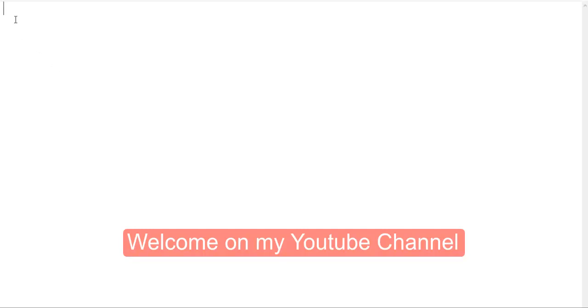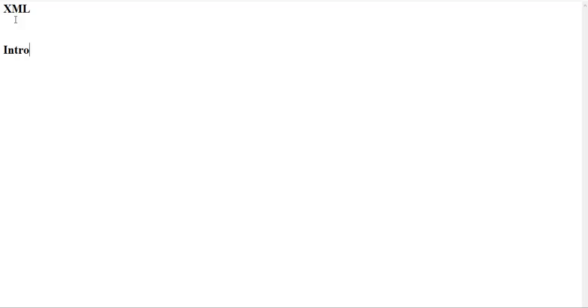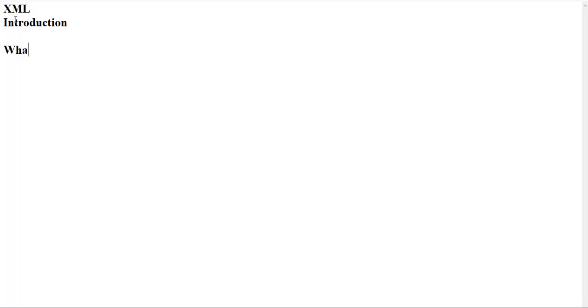Hello everyone, welcome to my YouTube channel. Today we are discussing XML. XML introduction. First of all, we are going to see what is XML. XML is a markup language. This stands for Extensible Markup Language.